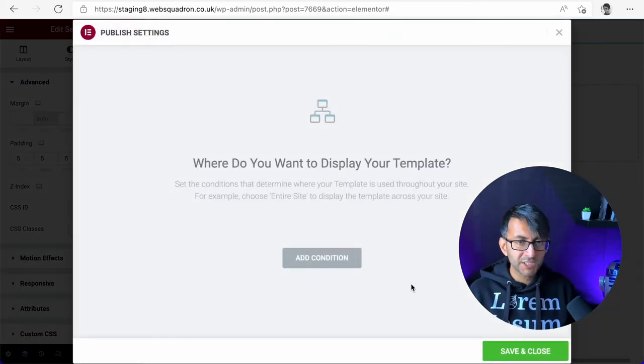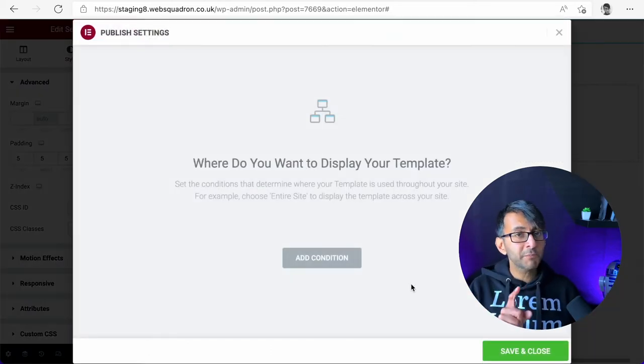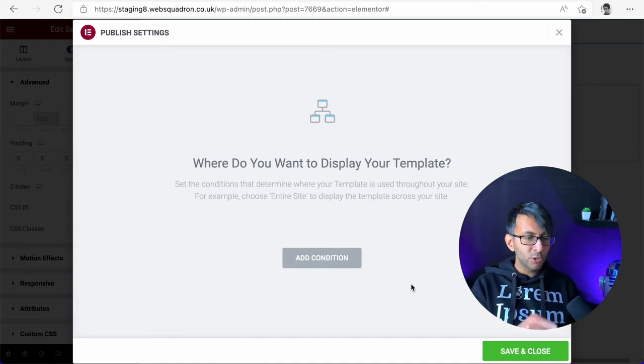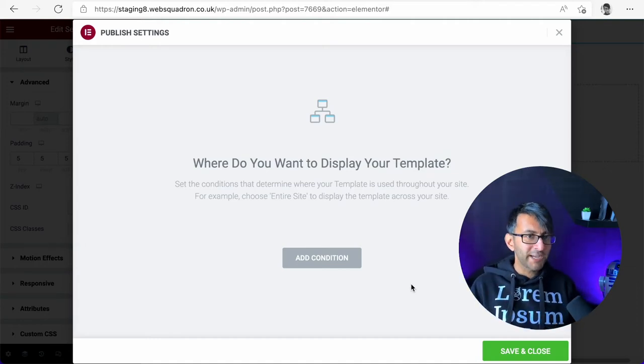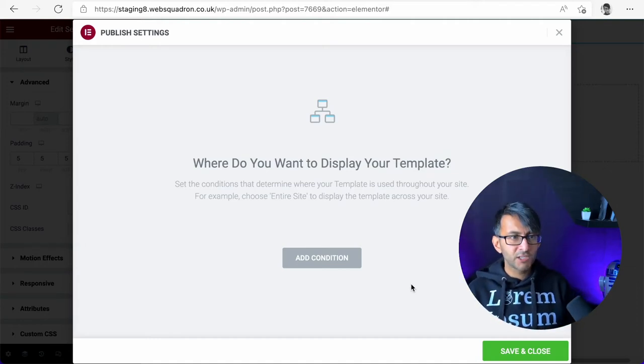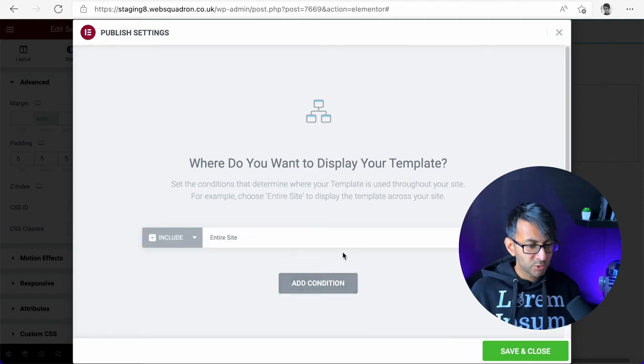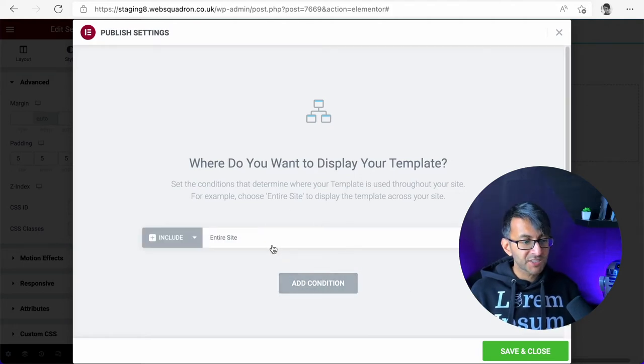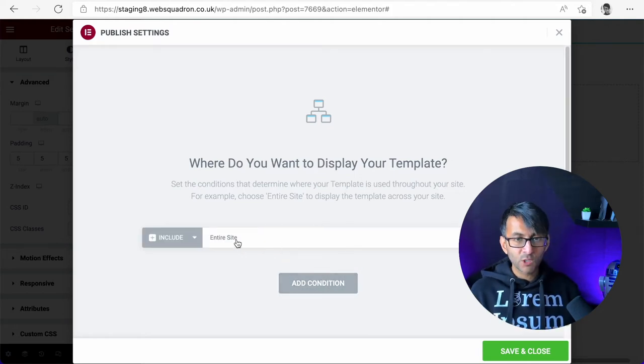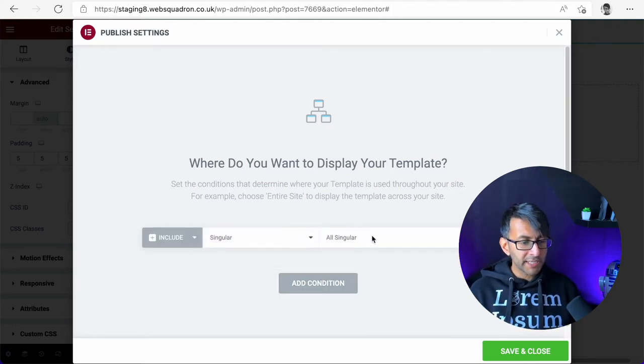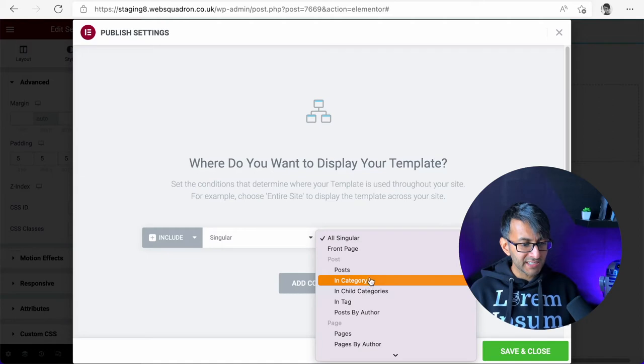Let's just hit publish. Now the first time you hit publish on a header, you'll get asked where do you want it? Do you want it on every page, which would be the entire site? Or do you just want it to be on a particular site? So I might say only do it on the front page or maybe only do it on a particular page.